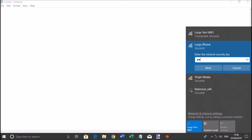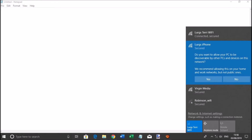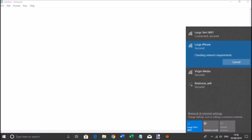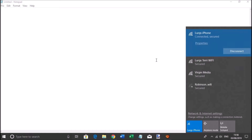Type in the new password and click Next. Then click Yes for the public network and we are connected.